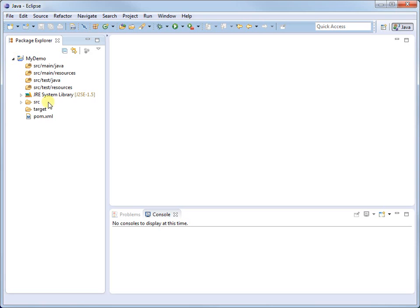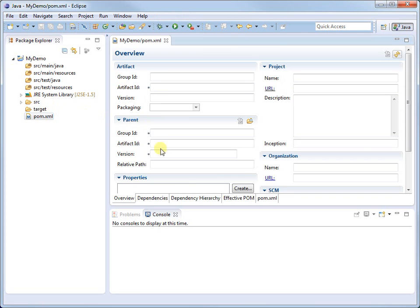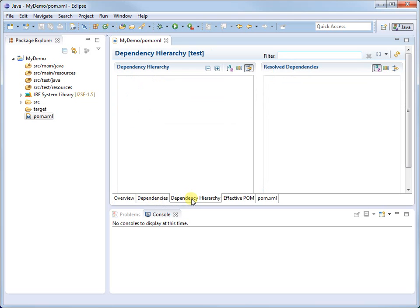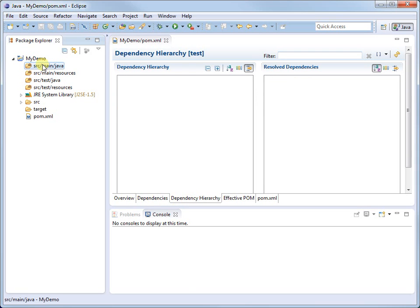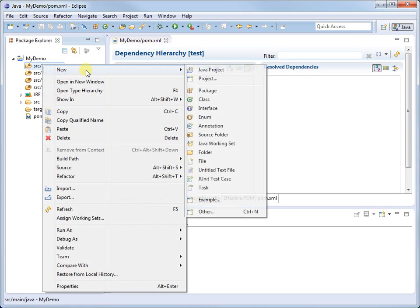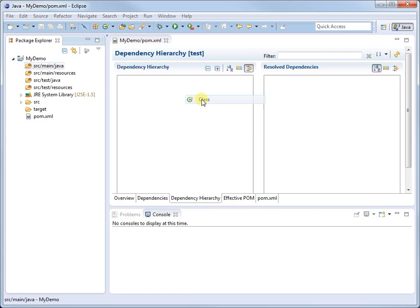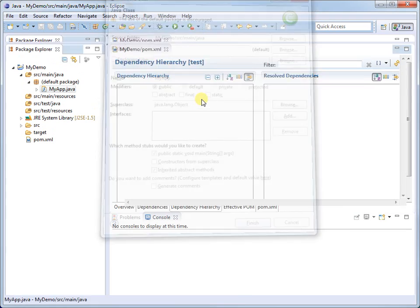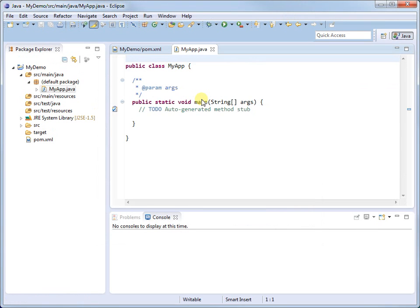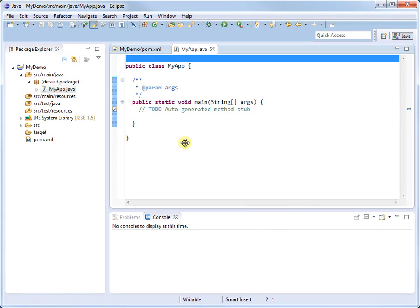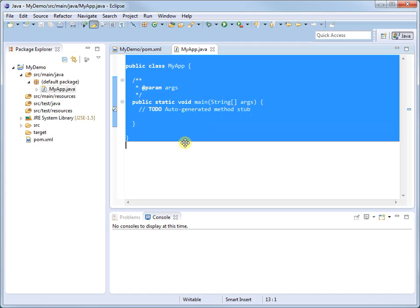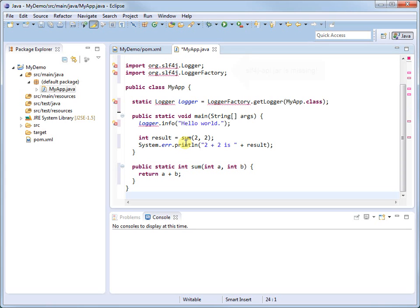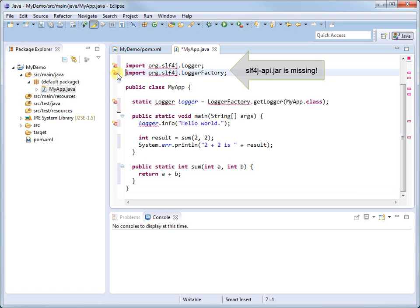It's a brand new project with no dependencies. Let's create a new class in the default package named MyApp with a static main method. Let's replace the code automatically generated by Eclipse with some simple code which uses the SLF4J API. The org.slf4j package cannot be resolved since our project has not yet declared a dependency on the SLF4J API artifact.